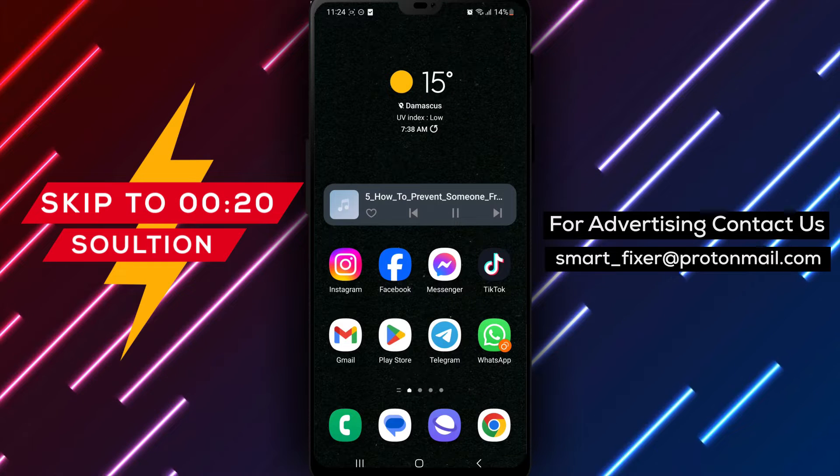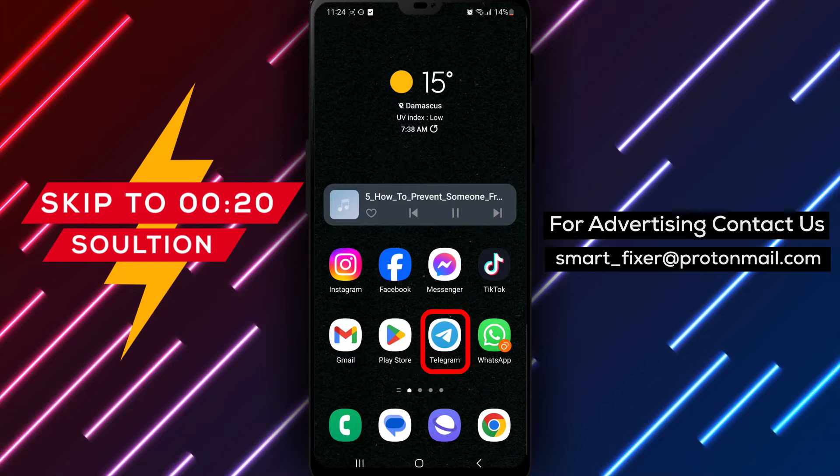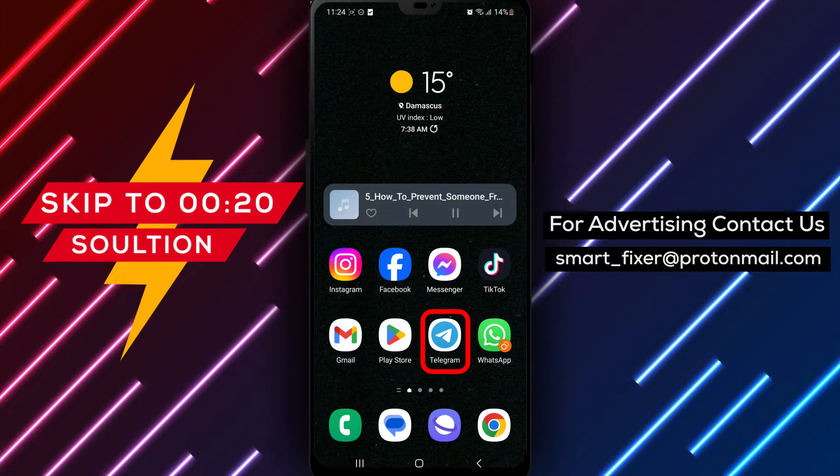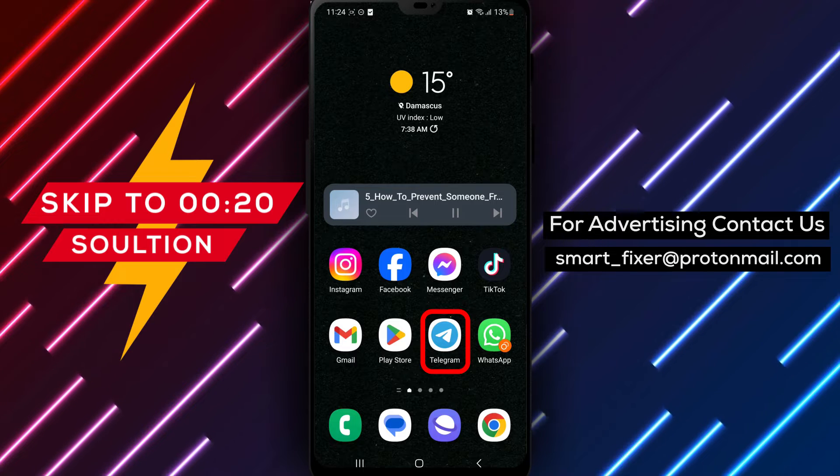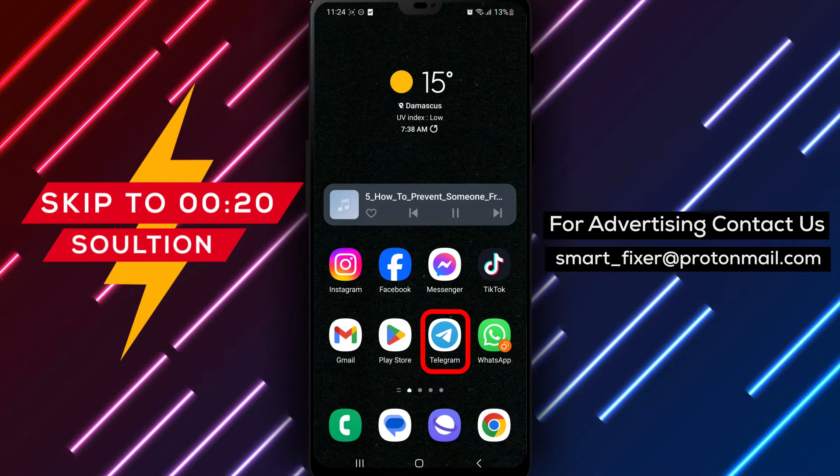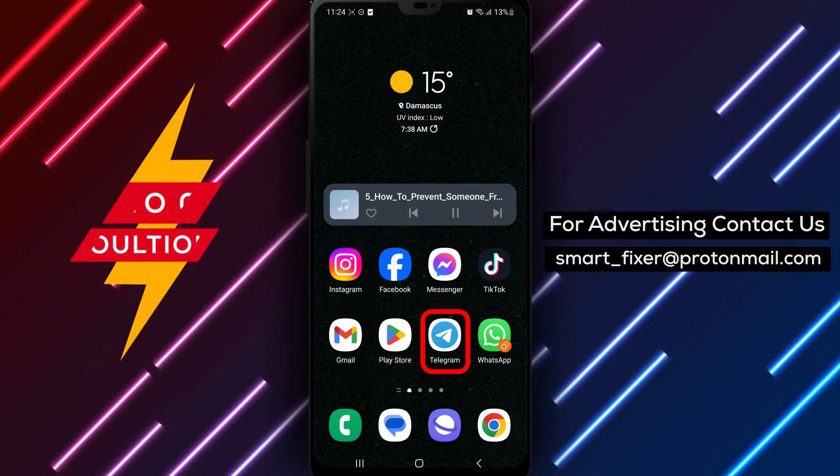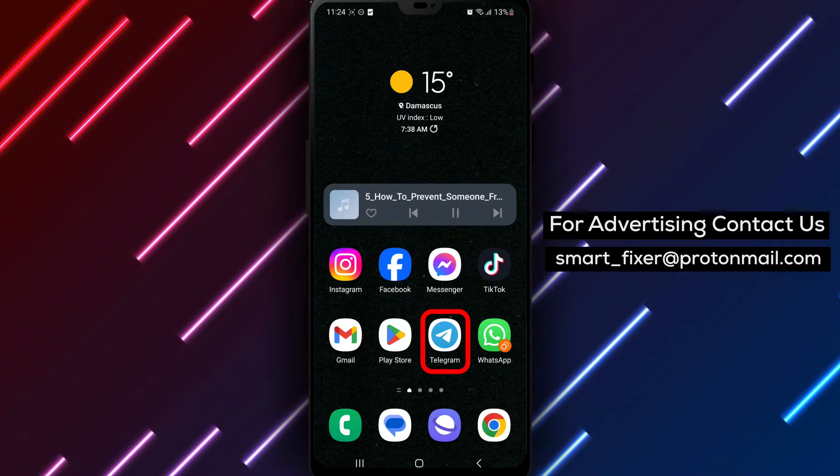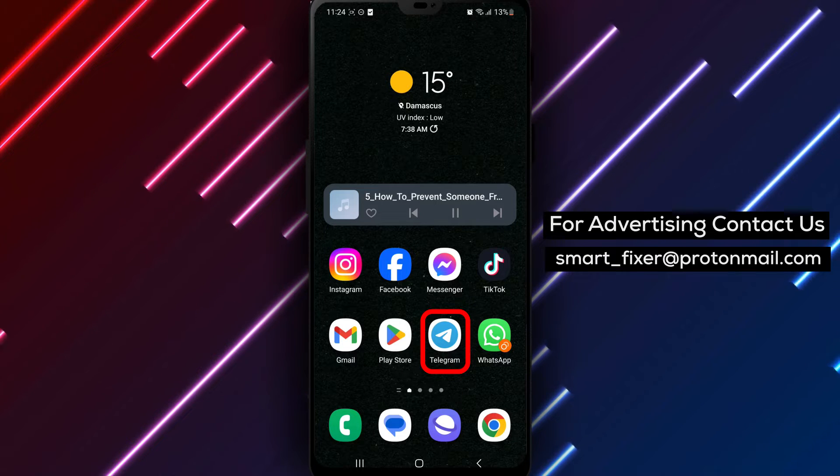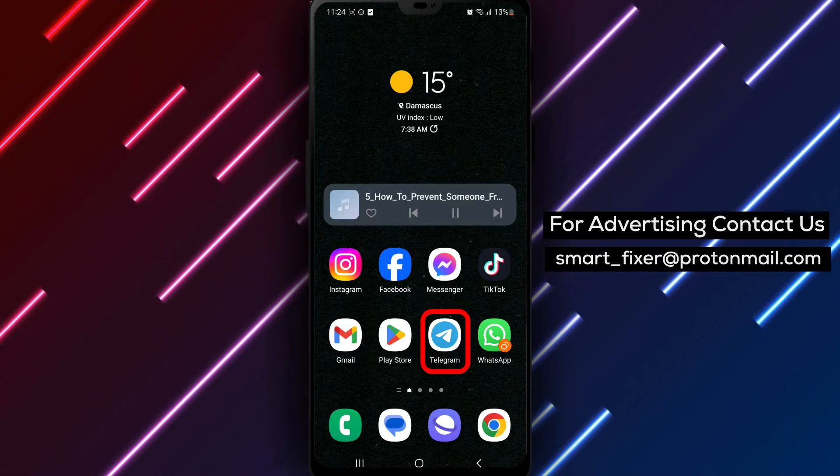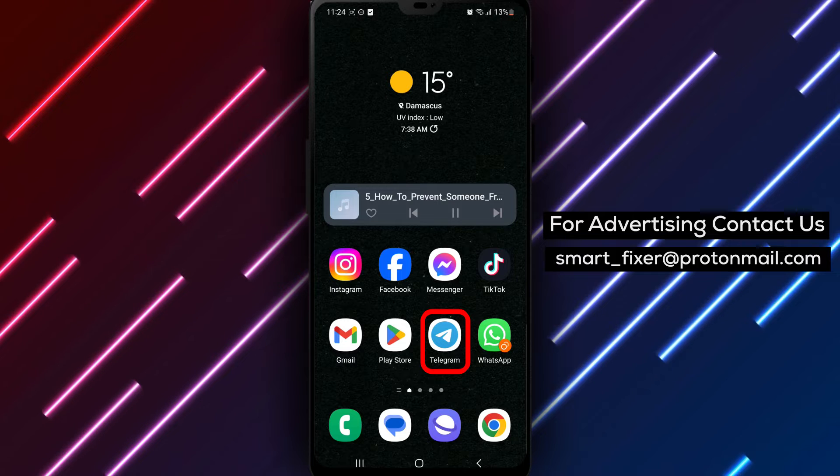Welcome back to our channel. In today's video, we'll provide you with a full guide on how to prevent someone from sending messages in Telegram group chats. If you're an admin and need to control the messaging abilities of a specific member, this guide is for you. Let's dive into the steps.